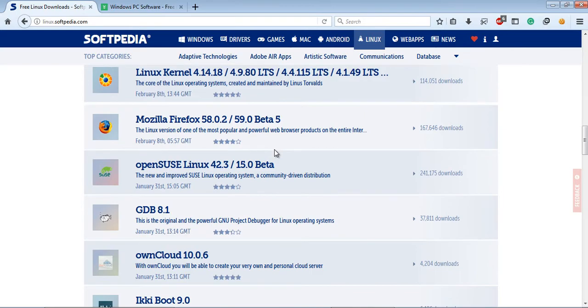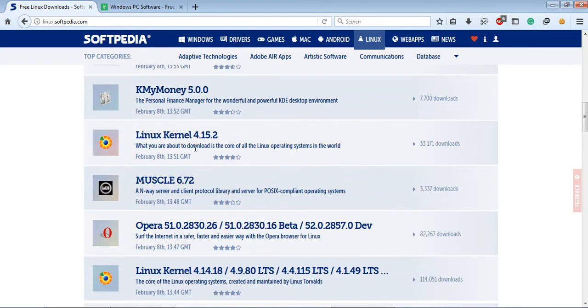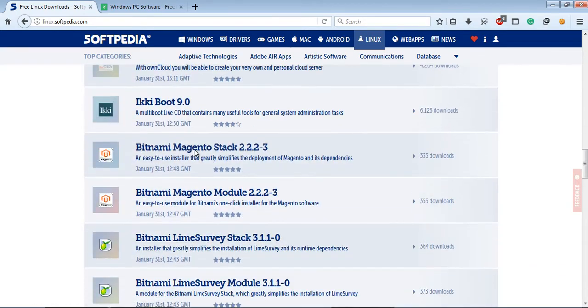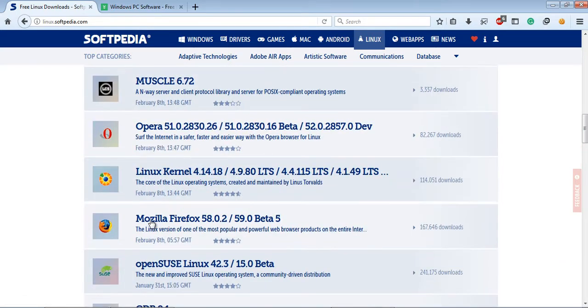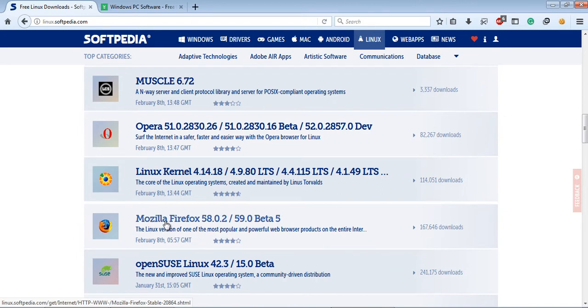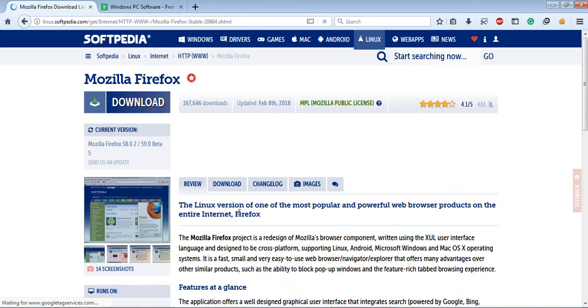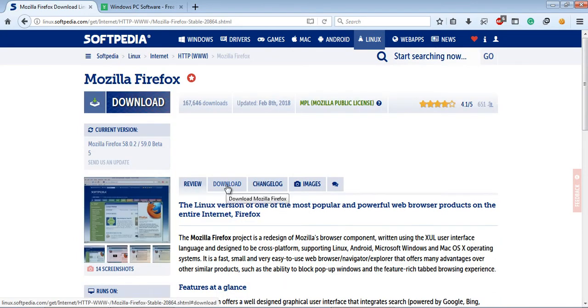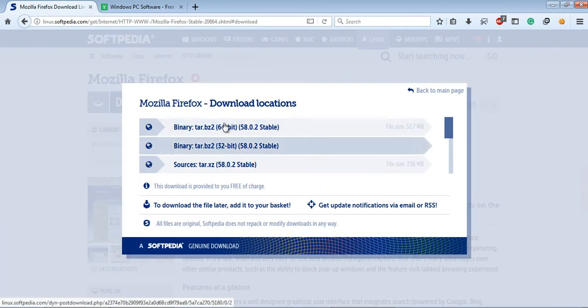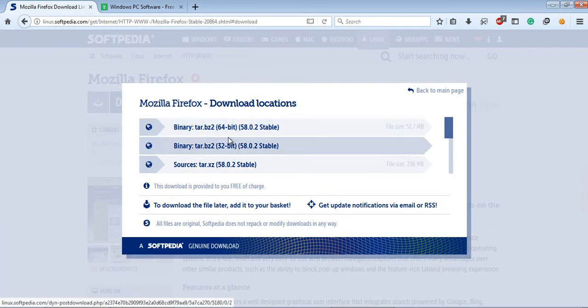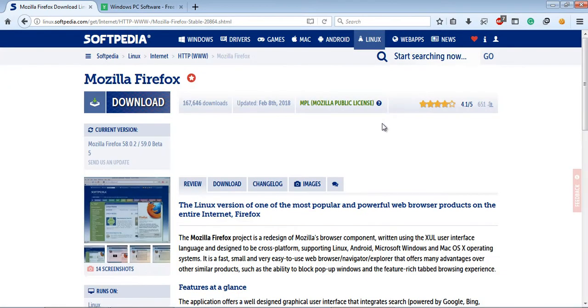I would like to download Mozilla Firefox for Linux and I am searching. Okay, here it is. Just click on Mozilla Firefox and then again you have to click on Download. Then you have to select what is your bit type—32 or 64 bit—then you can download the software.